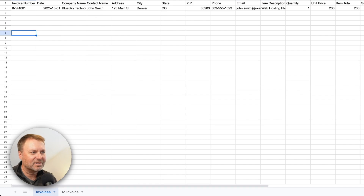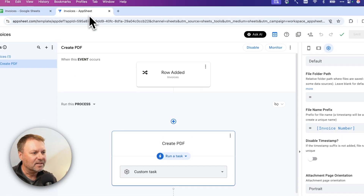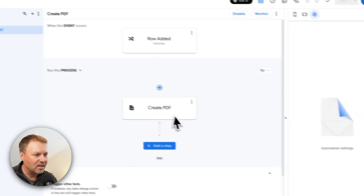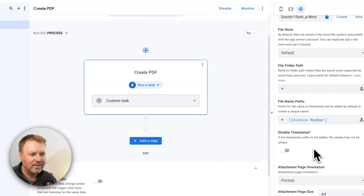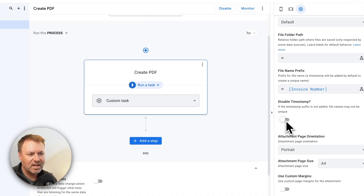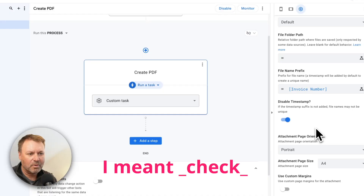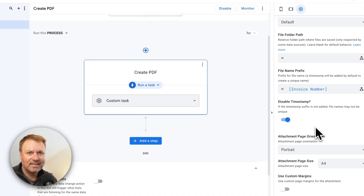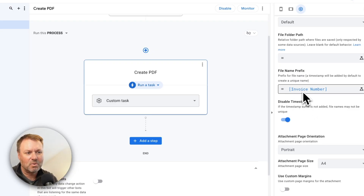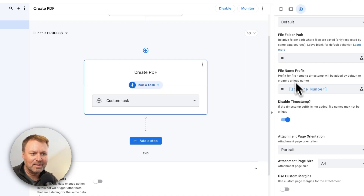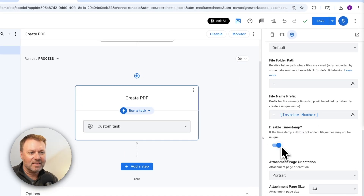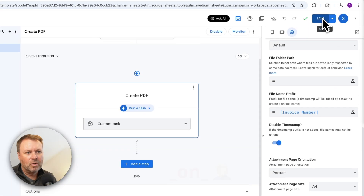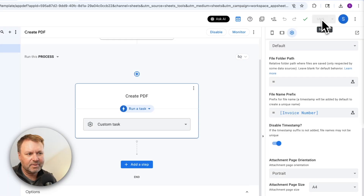So let's look at how to get rid of that timestamp. Back in AppSheet, I'll go back to my automation and click 'Create PDF.' I had meant to uncheck 'Disable timestamp' here. When I do that, it won't add that timestamp onto the end of the file name. That's why it's called a prefix — this is the beginning of the file name, and the timestamp is the suffix added to the end unless you turn this setting off. Make sure you hit 'Save' to update your document.